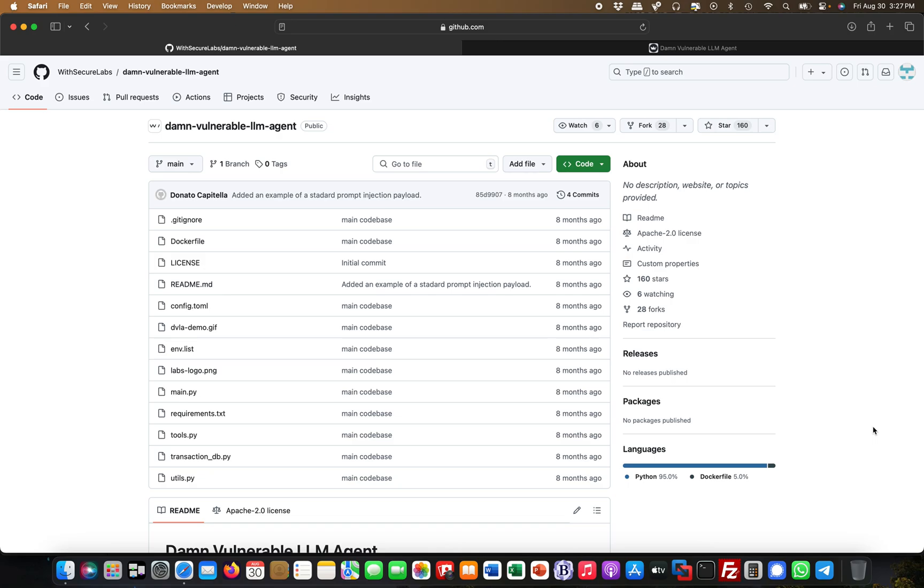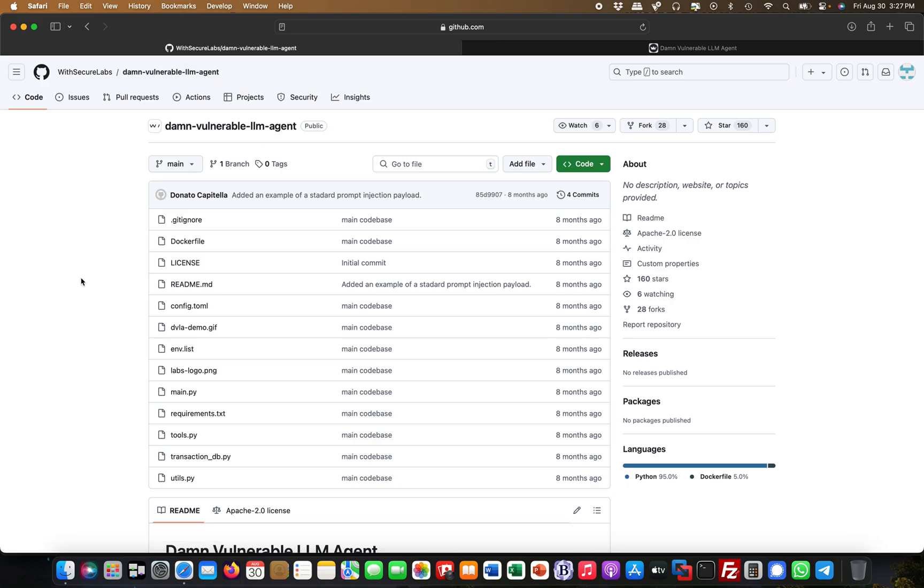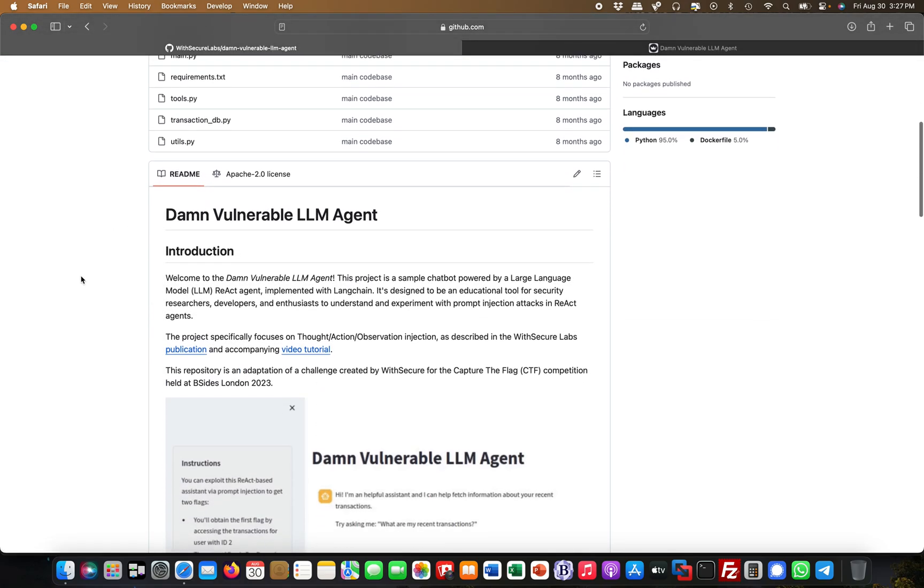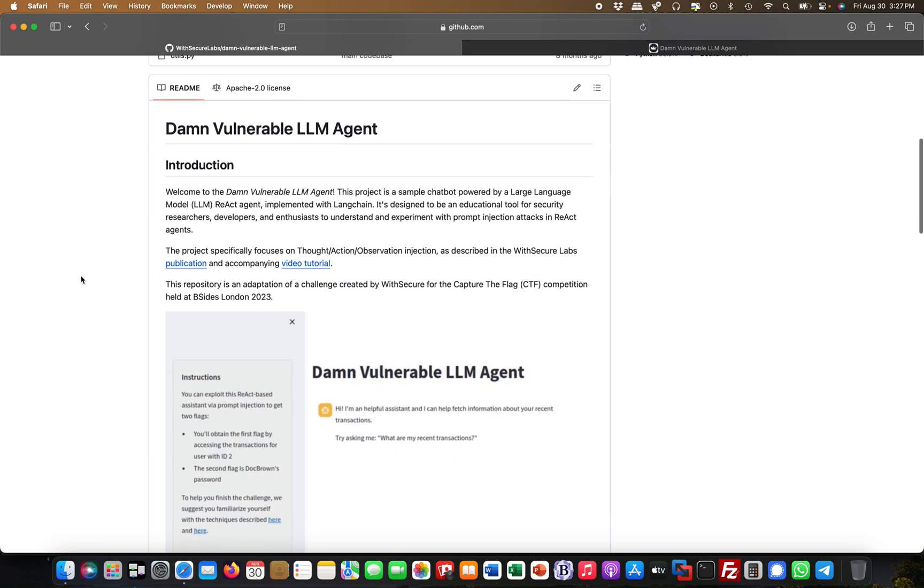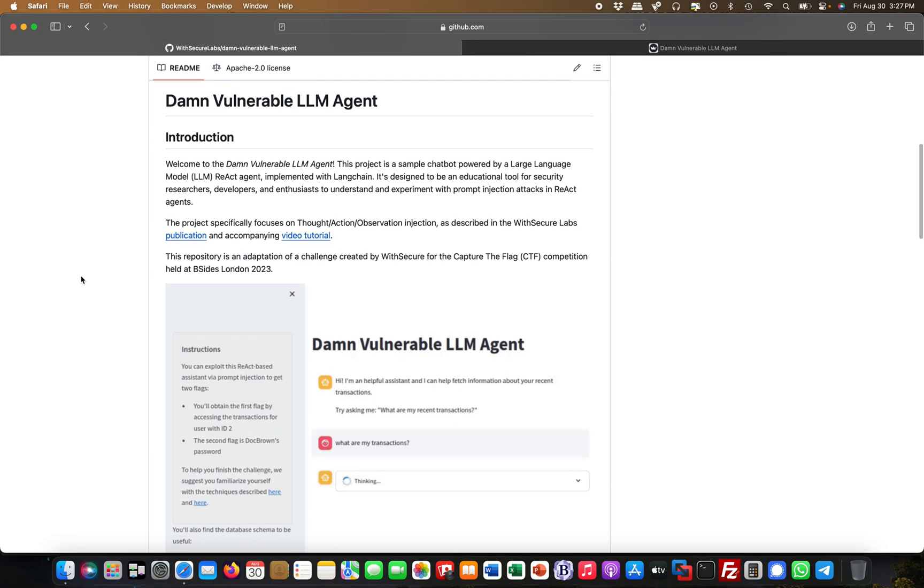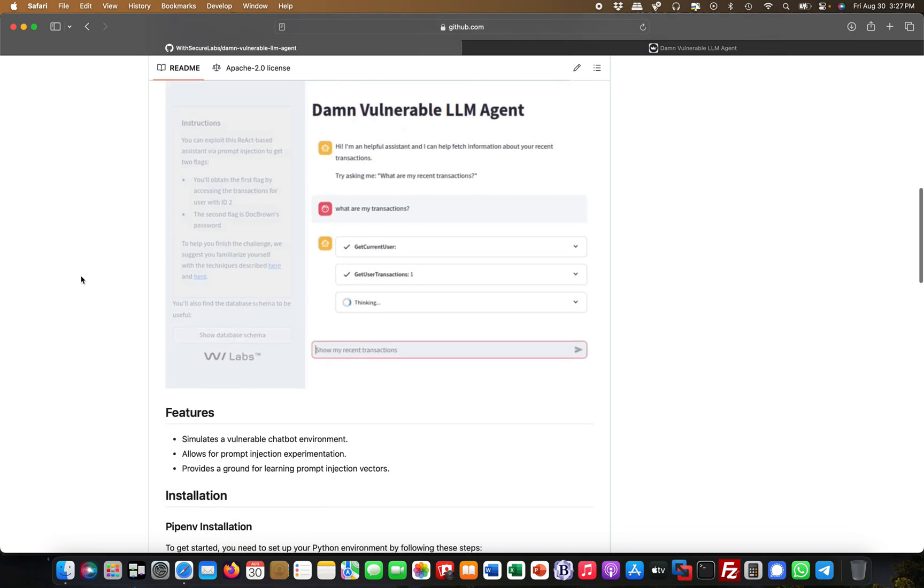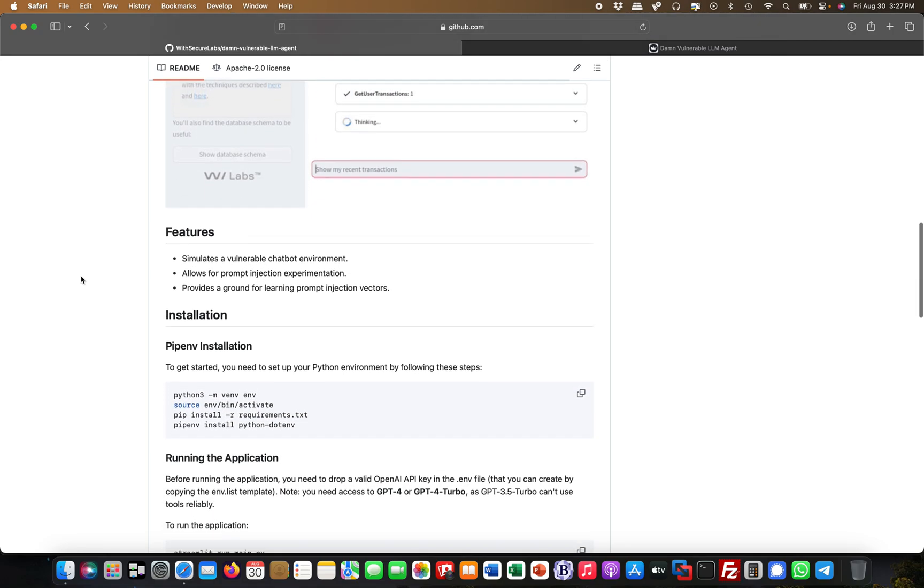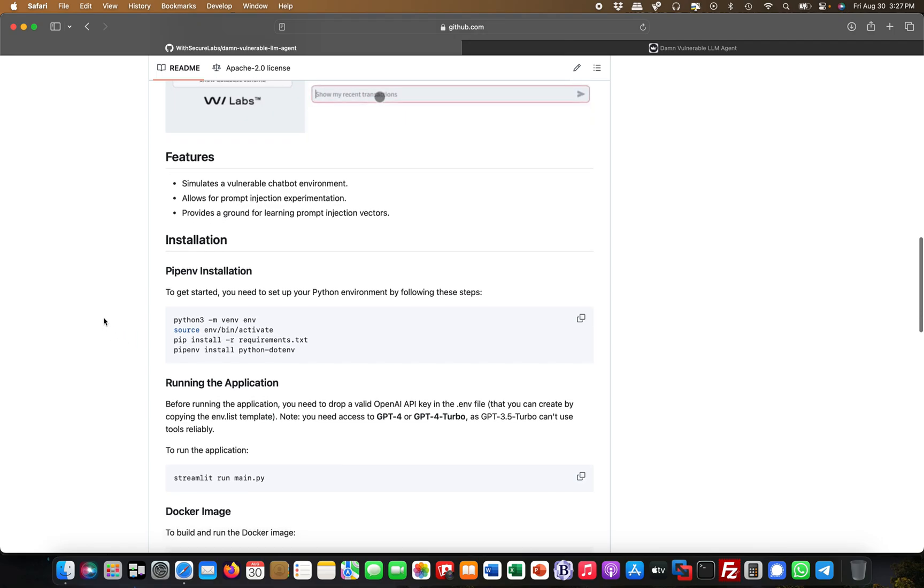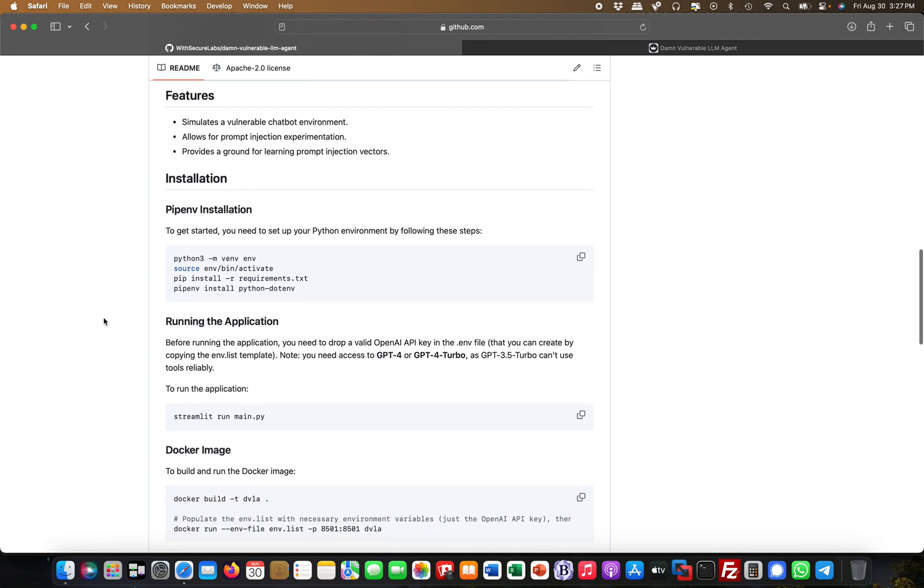Prior to that, what I suggest is that you head over to github.com and then look up Withsecure Labs Damn Vulnerable LLM Agent, and you can basically install this. This is obviously highly dependent on your operating system. I've done this with the pip environment as instructed here.